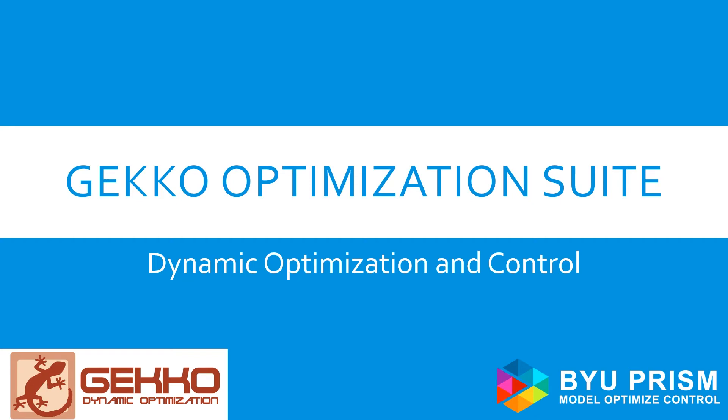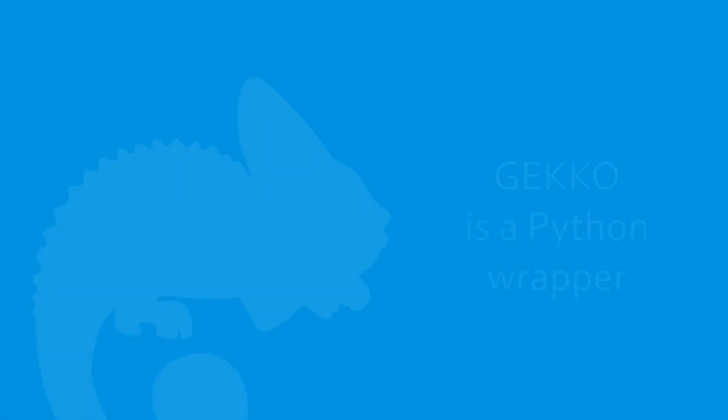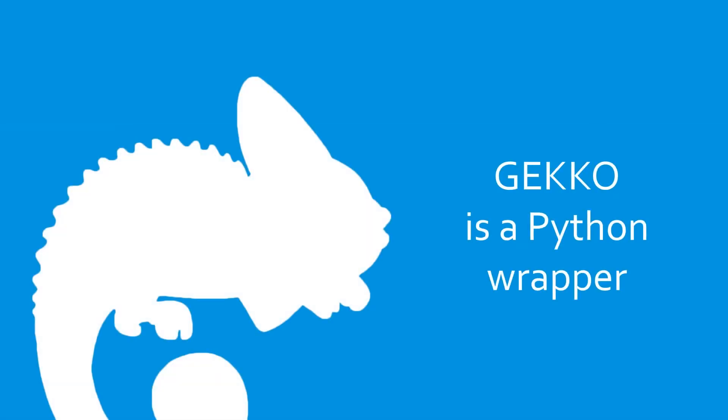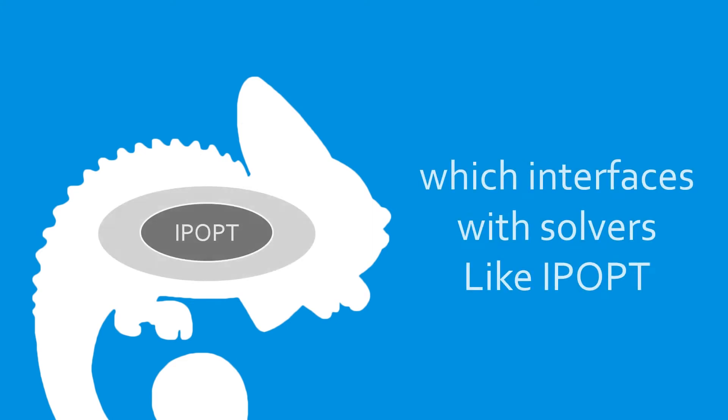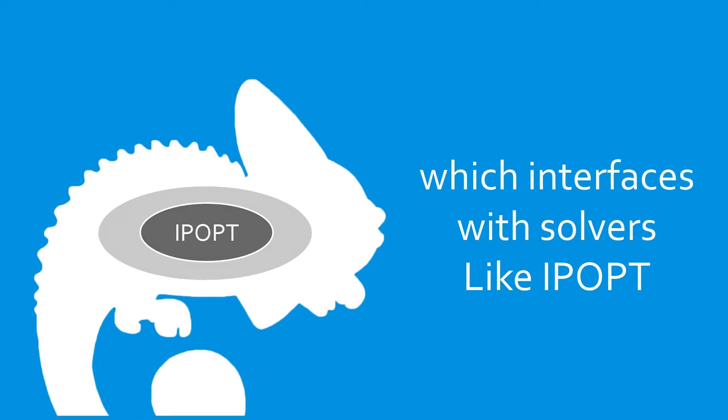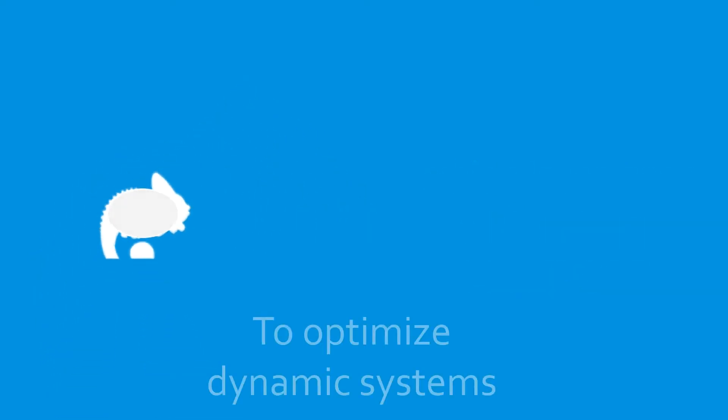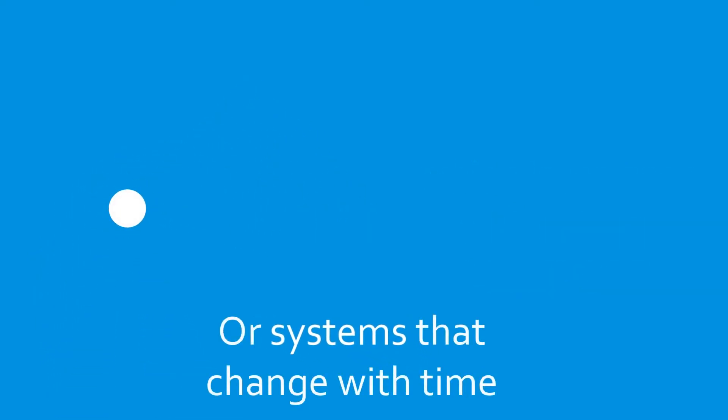Hello and welcome to Introduction to Optimization. This video covers the Gecko Dynamic Optimization Suite. Gecko is a Python wrapper that interfaces with nonlinear solvers like IPOPT to optimize dynamic systems or systems that change with time.